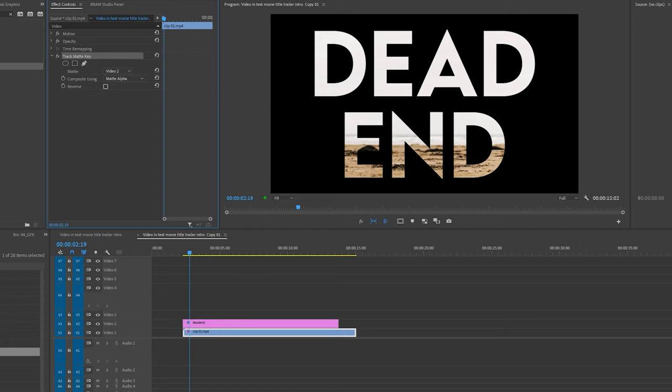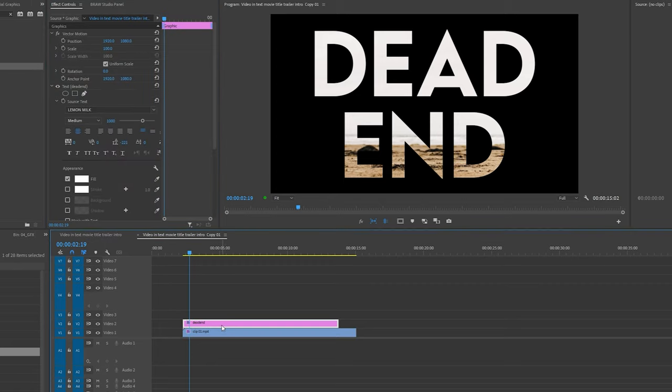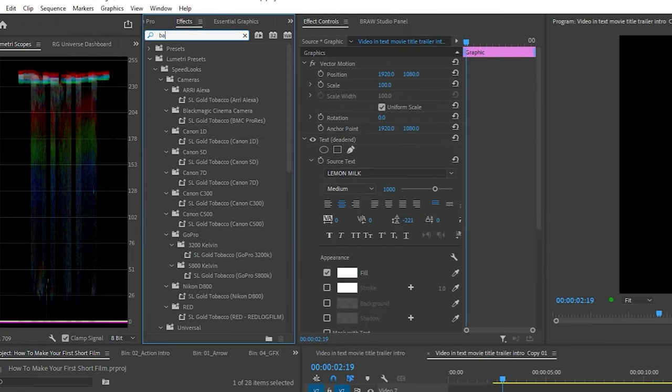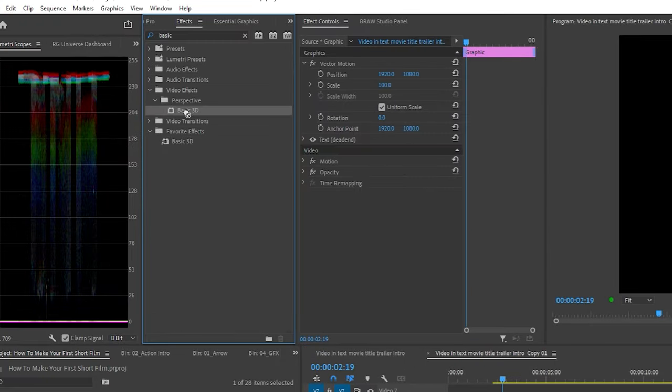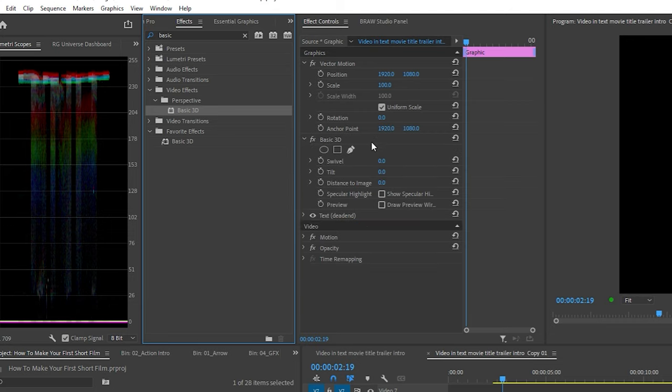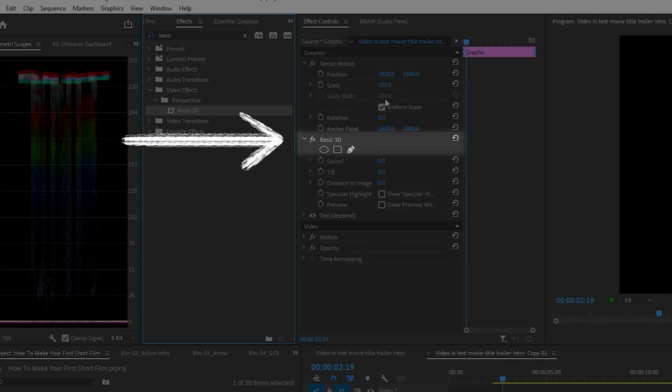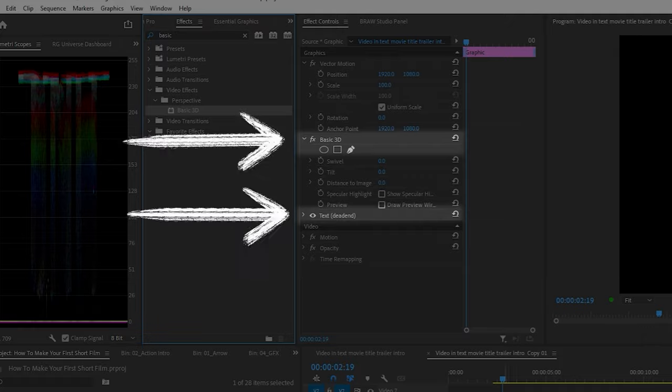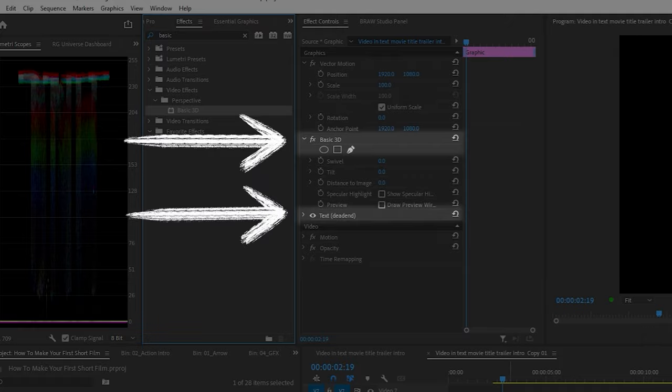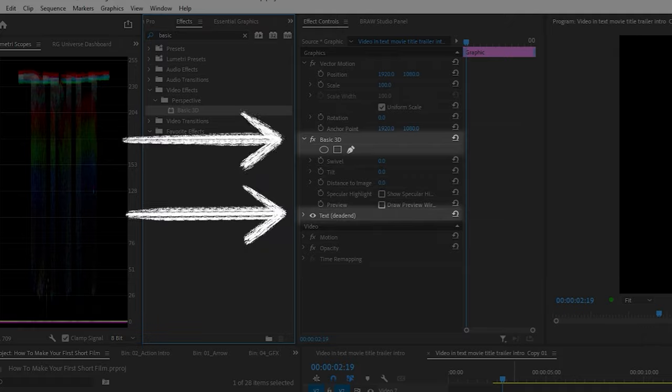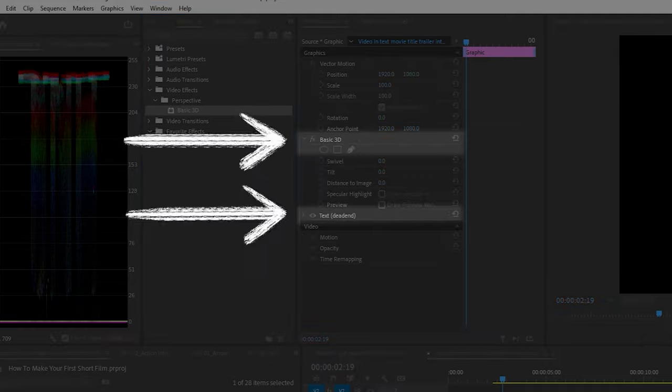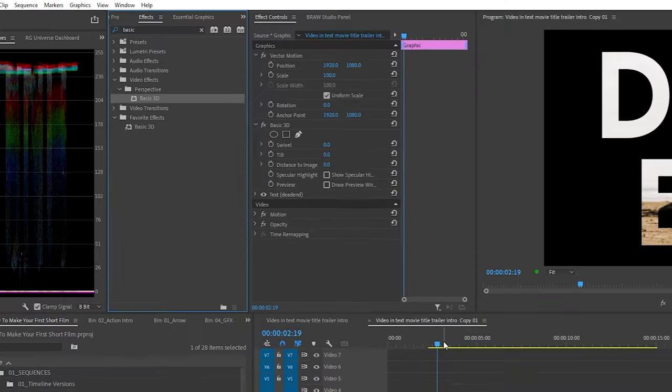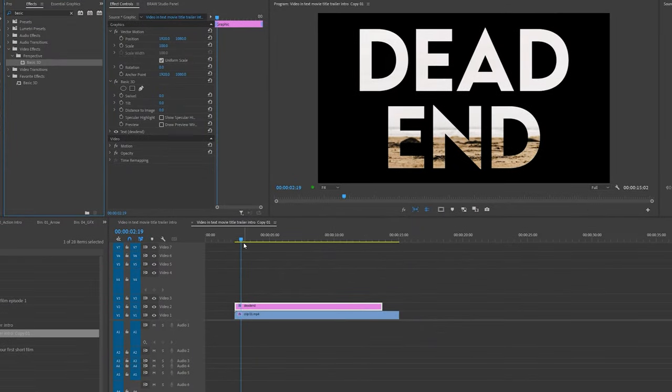To create the fly-through effect, I'm going to select the title clip, go into the effects control panel and type in basic 3D. Drag the basic 3D effect into the effects control panel. This is important: make sure the basic 3D effect rests above the text layer effect in the effects control panel. Otherwise, the fly-through text effect will not work, making sure the title clip is highlighted.